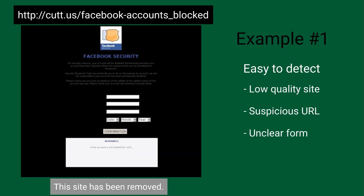We'll start with an easy one. Notice the website appears to be for Facebook, but the domain for this website is cut.us. Looking around more, notice the website is low-quality, pieces are off-center, and the forms aren't even properly labeled — but at one point this was an active website attempting to steal login credentials.